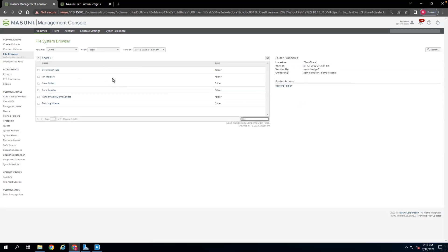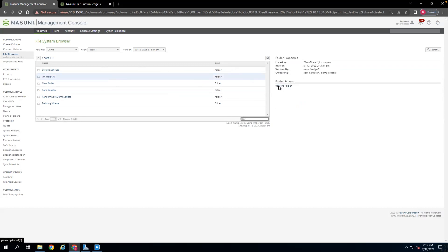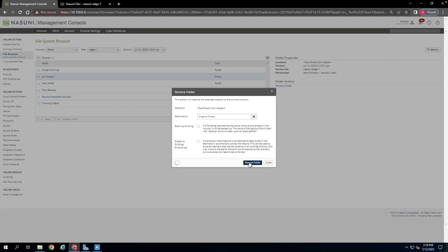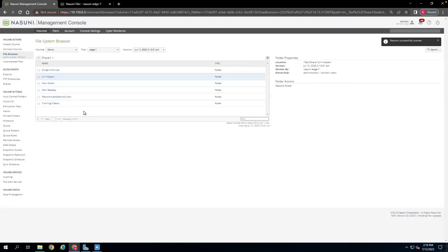So what we can do is restore this folder to that point in time so that that resource, again, exists in the primary version of the file system. So we can take our original folder, we don't need to back up the existing, and restore that to the current version of the file system. The restore process, again, is just those metadata pointers within the Cloud, so it can go very quickly.